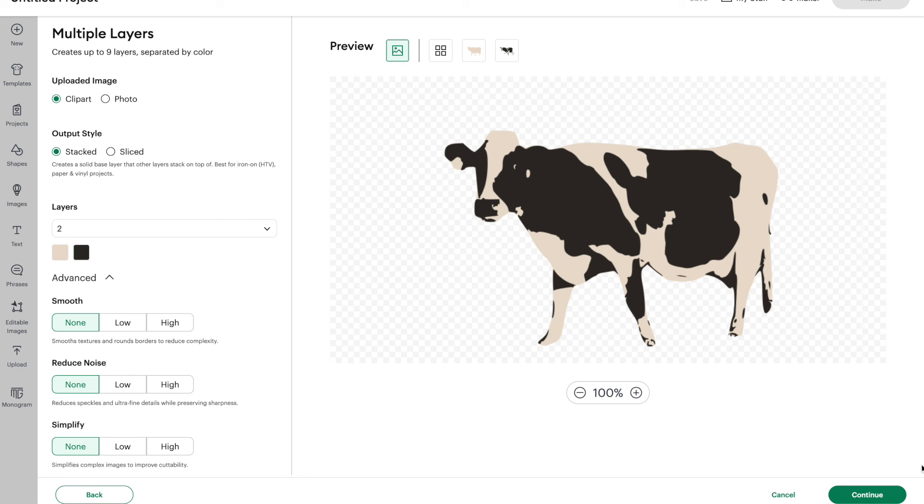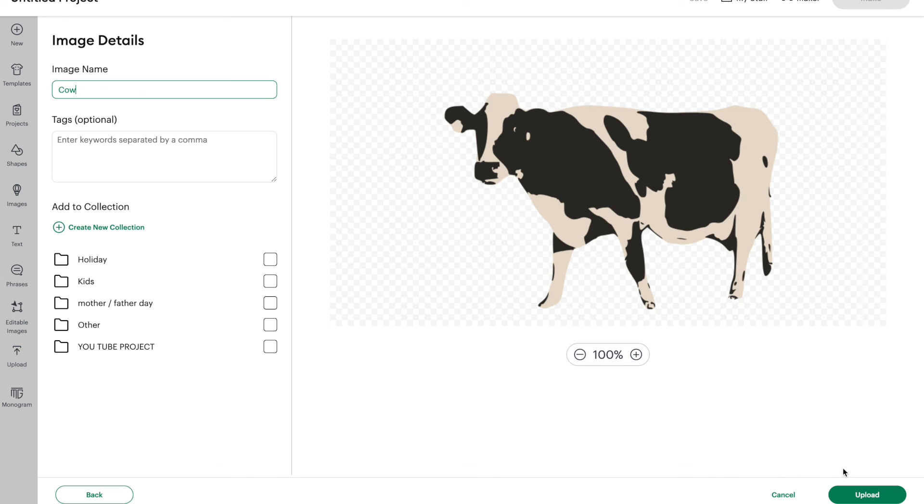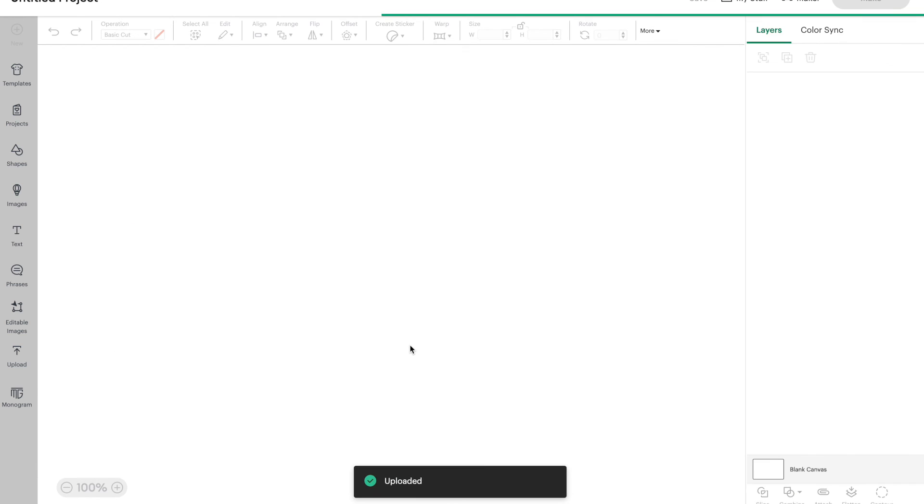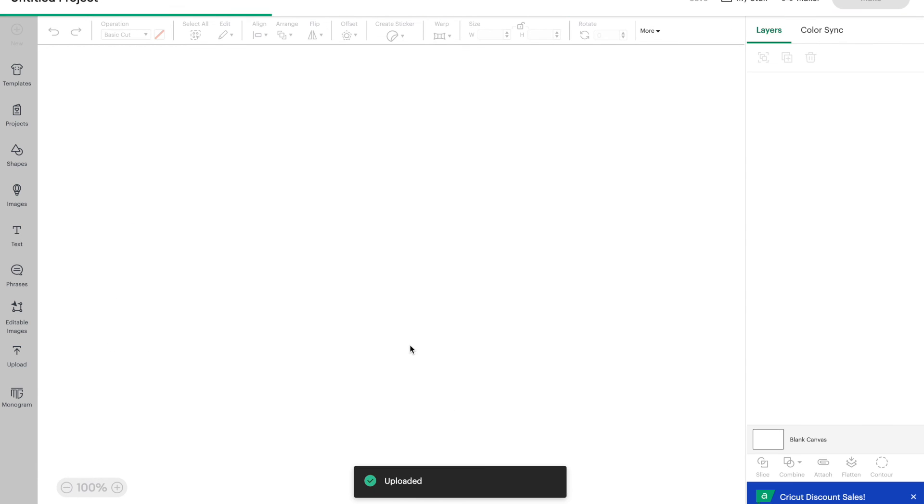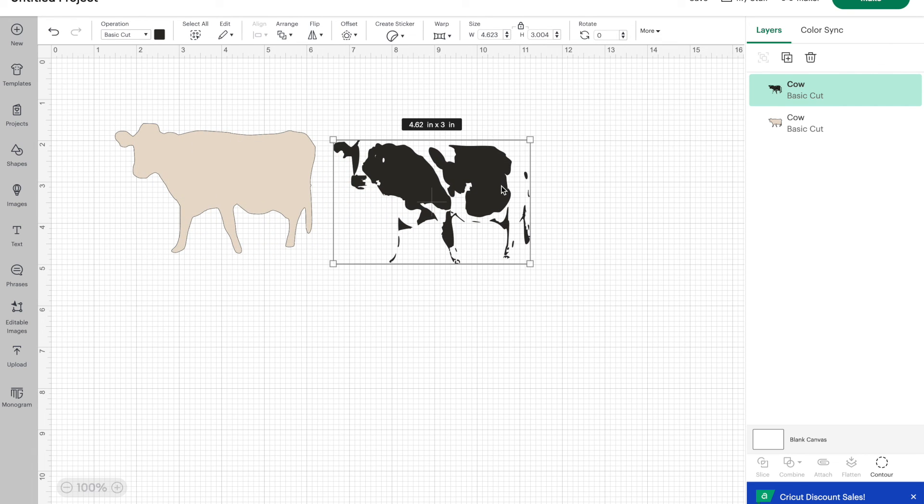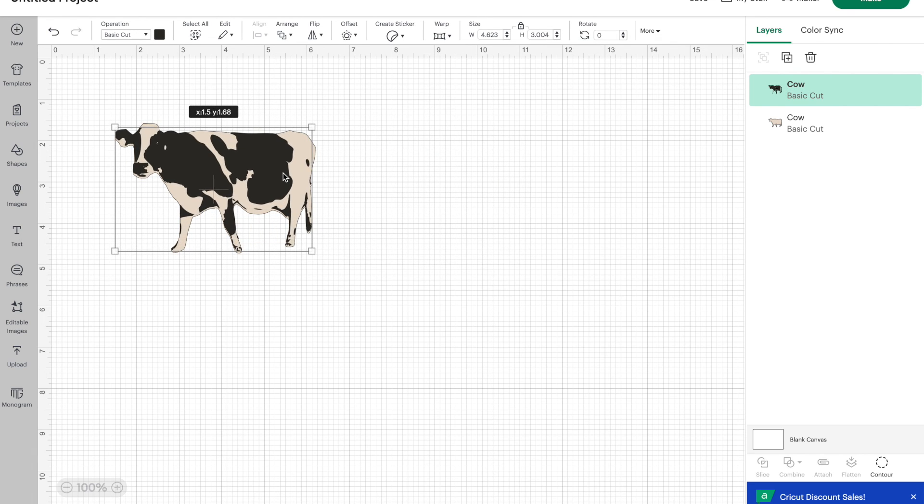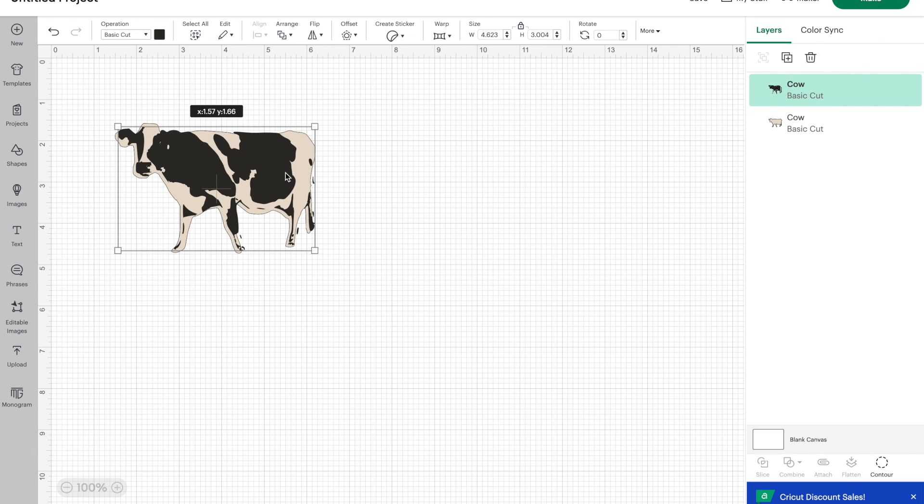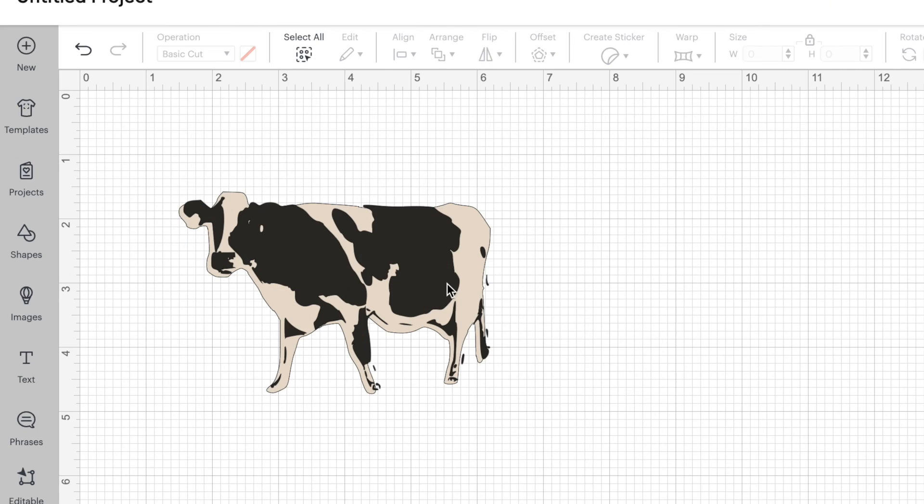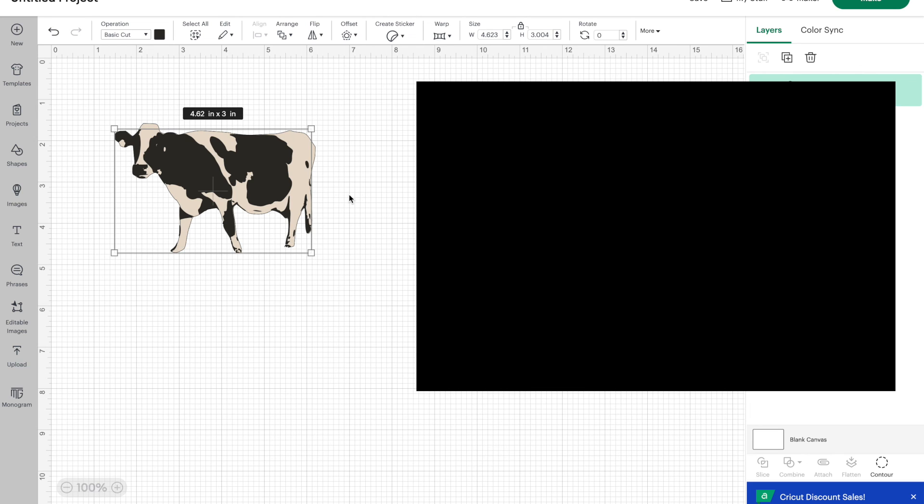Now, if you had a photo with piles of detail, you may want to use some of those features. I'm going to leave my cow like this and click on continue. I'm going to call this image cow and click on upload. All right. And we can ungroup those layers so you can see them. There's our two layers of our cow. And I think that looks great. I actually really like this cow.